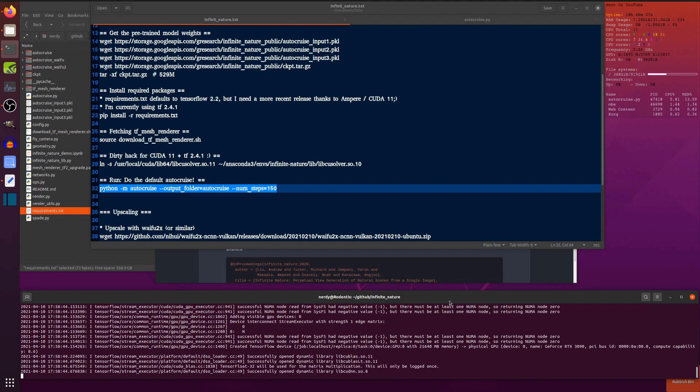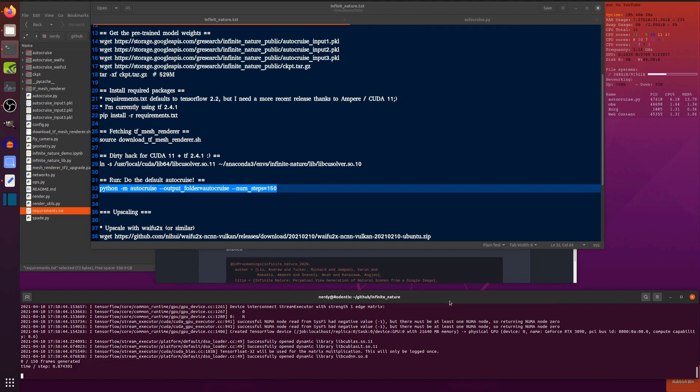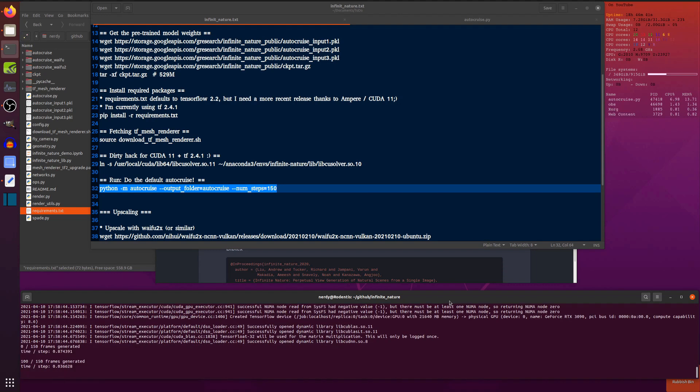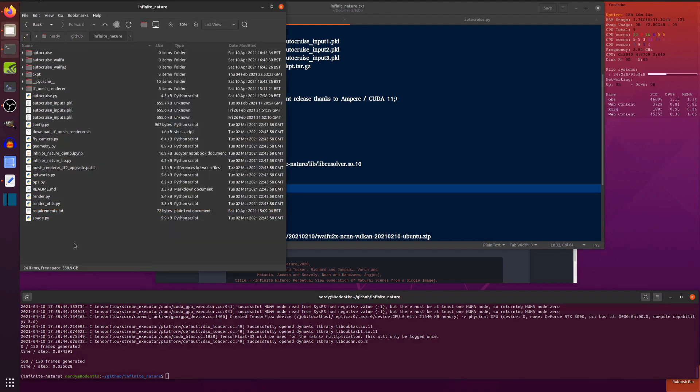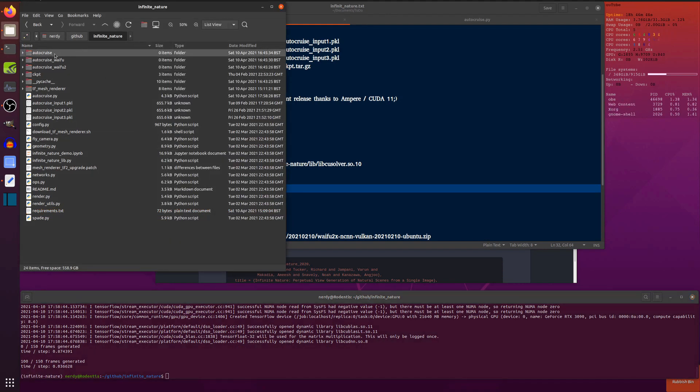It's now doing its TensorFlow stuff. A few things deprecated, but hey, we don't really care about that. It's generating 0 out of 150 frames. 100 frames generated, 150 generated. There you go.